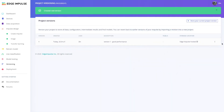Deploying machine learning applications is an iterative process, and therefore being able to track your experiments and deployments is extremely crucial. Edge Impulse provides this capability with the versioning tab, so you never have to worry about losing your work ever again.